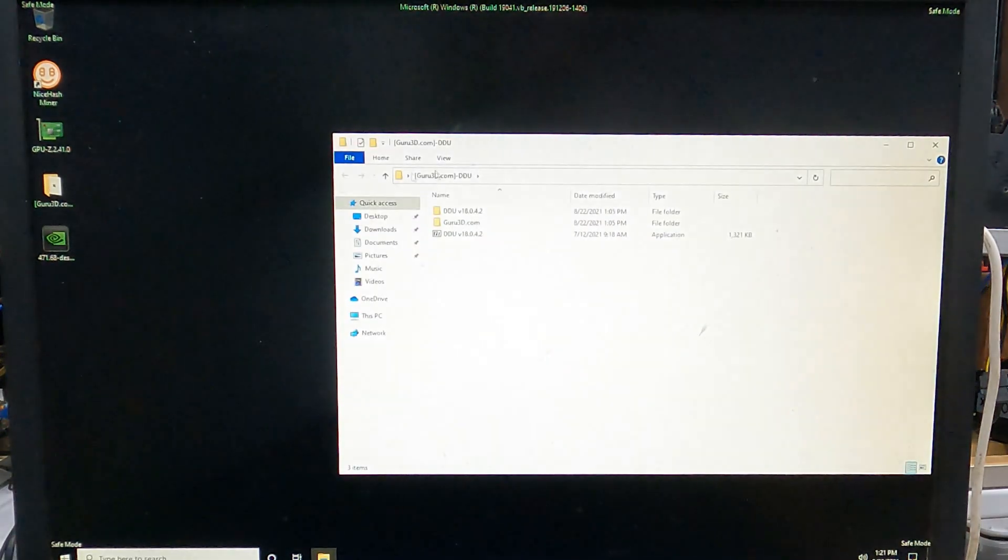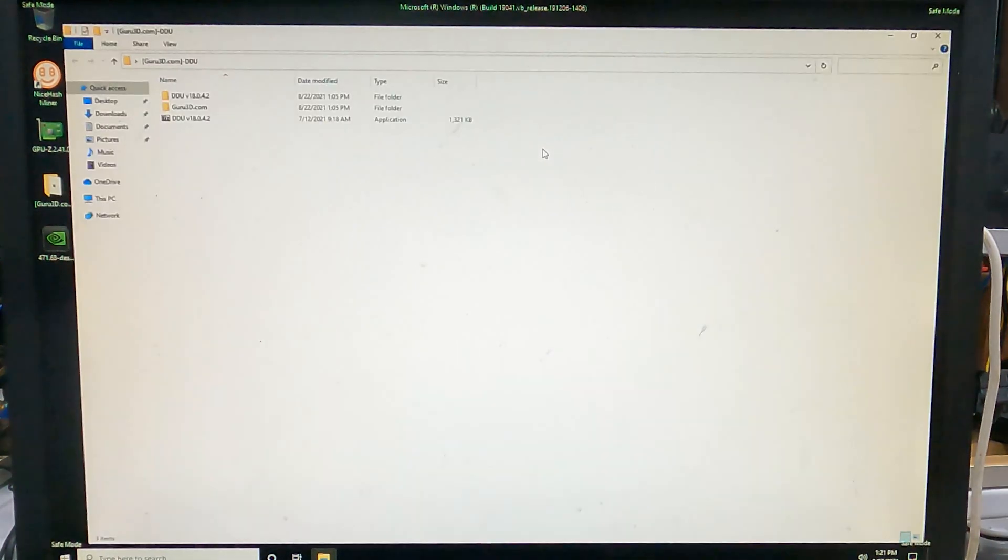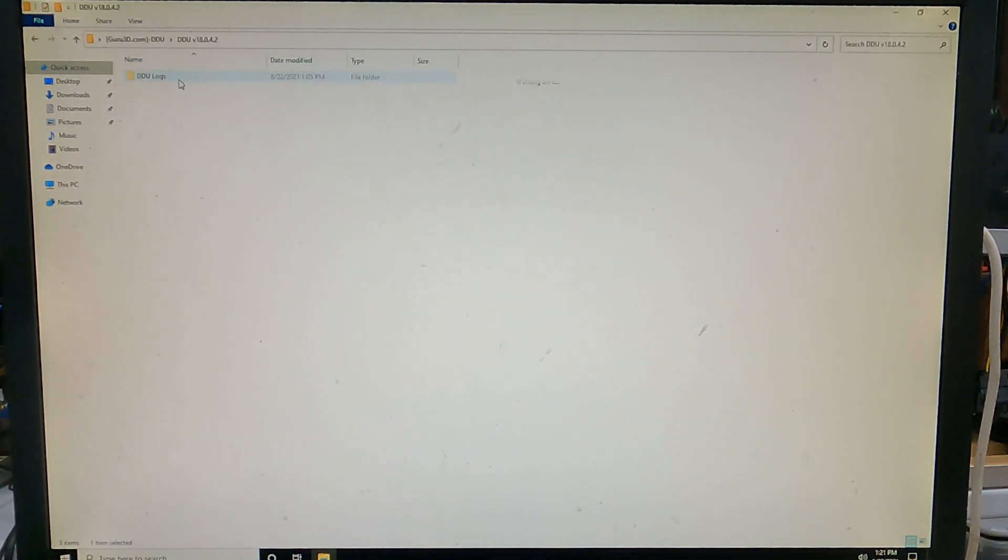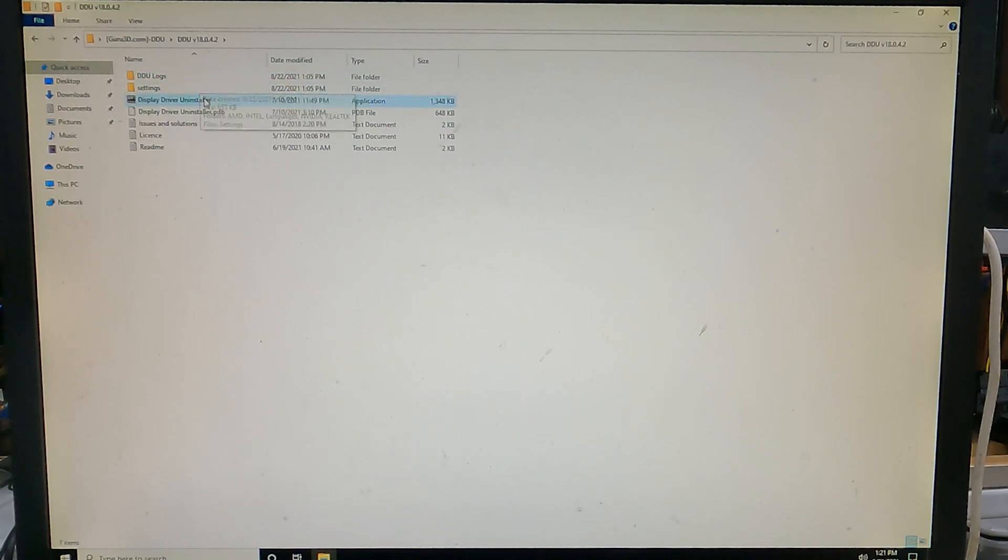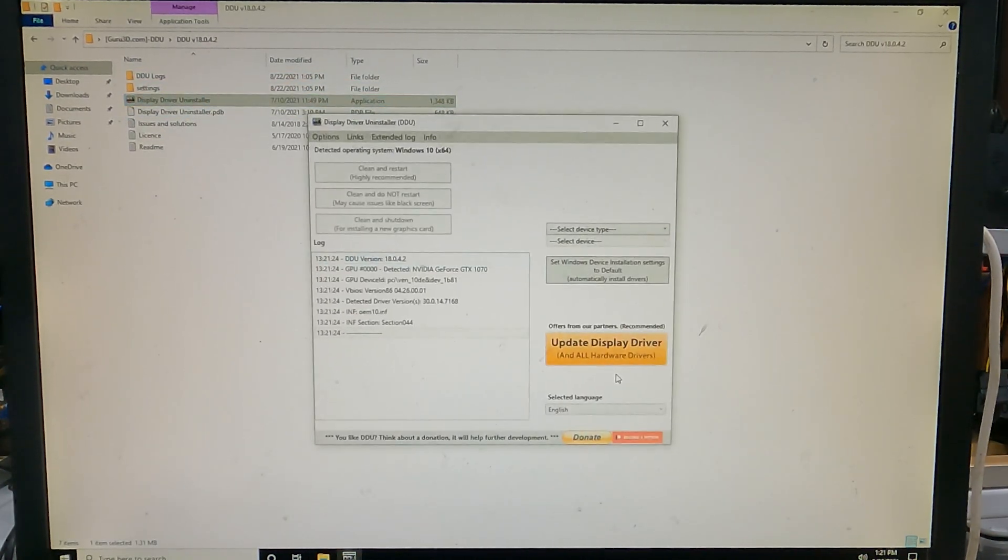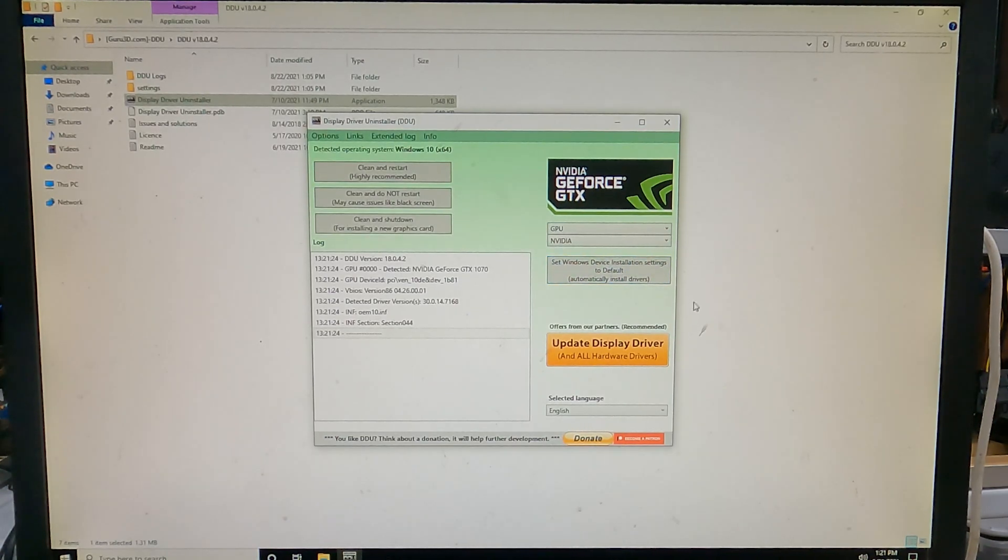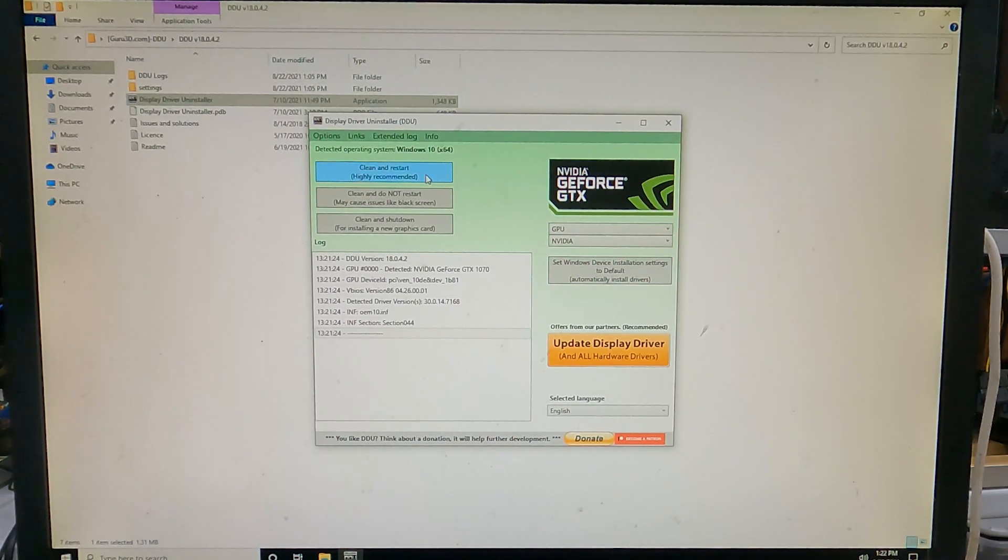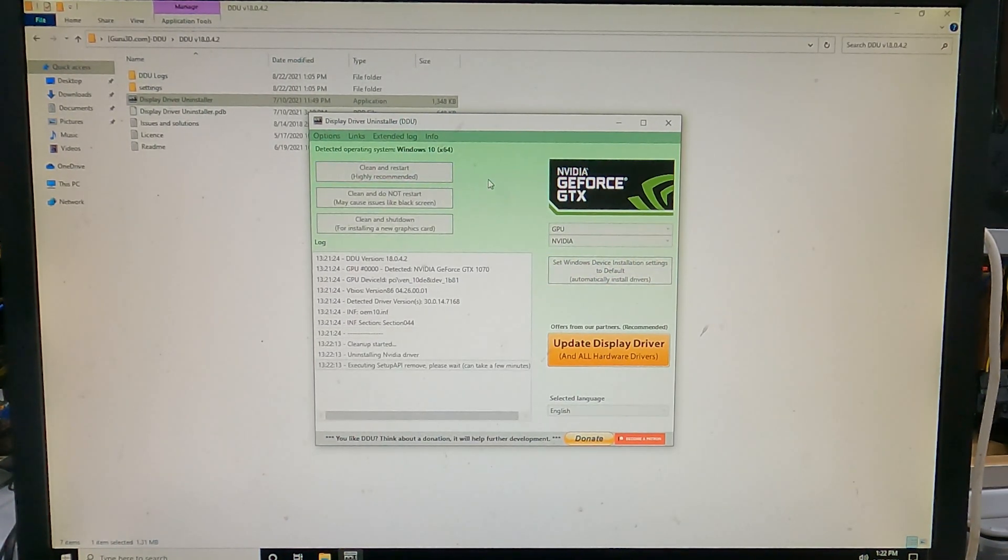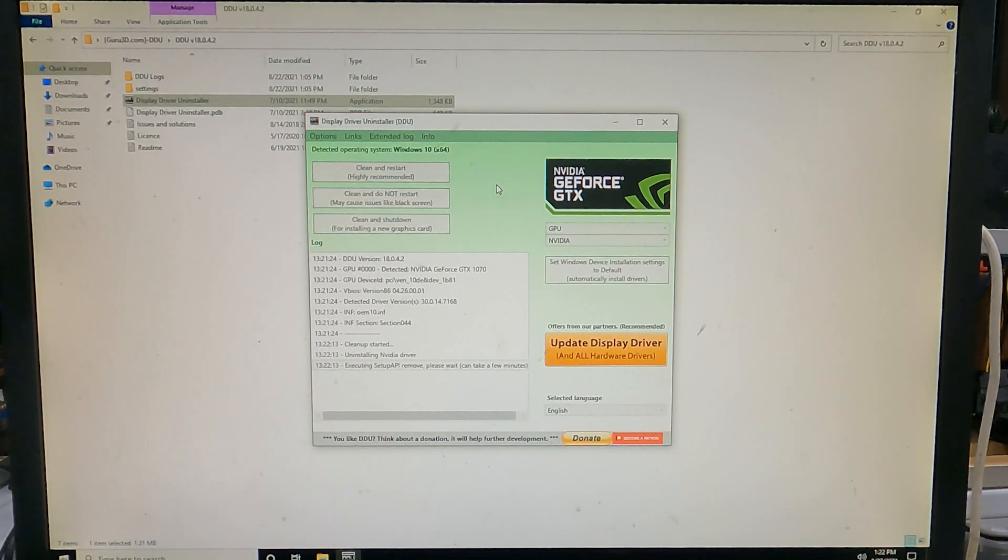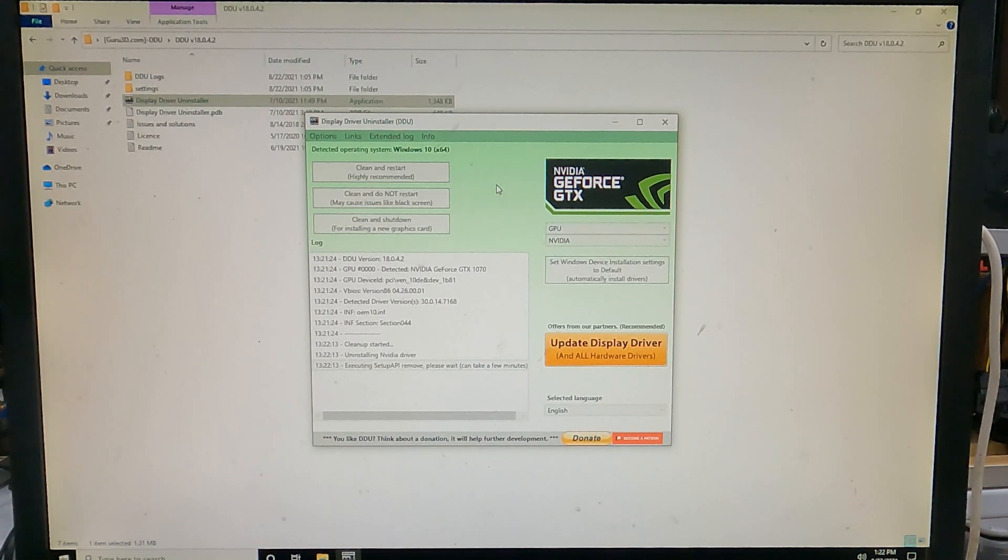Once you're logged into safe mode, run the DDU application. In the drop-down, choose GPU, and then click the button that says Clean and Restart. It will then run through its steps of uninstalling the current GPU drivers and do a cleanup.